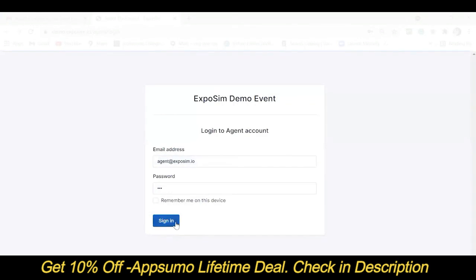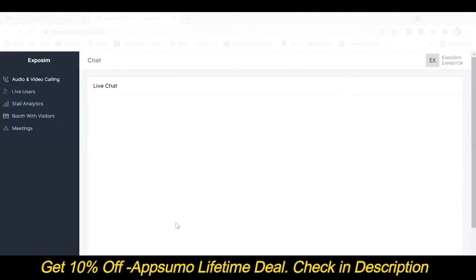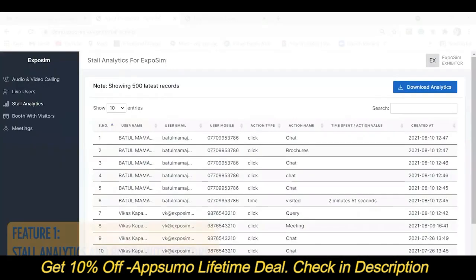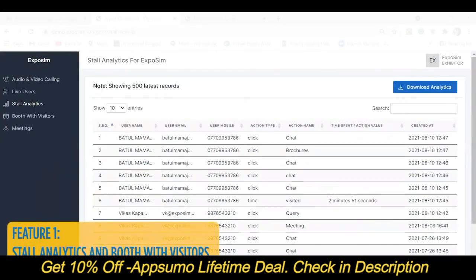As soon as you login, you can see the features on the left hand side. Let's look at the difference between Stall Analytics and Booth with Visitors.